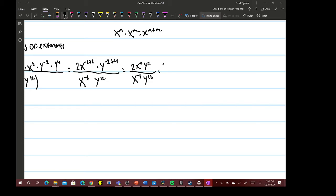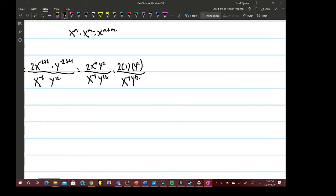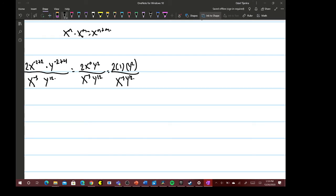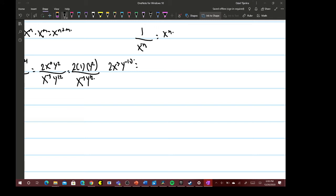Since x to the 0 is just 1, we have 2 times 1 times y squared over x to the negative 3 times y to the 12th. One thing to remember: if you have a negative exponent at the bottom, bring it to the top — so 1 over x to the negative n is just x to the n. That gives us 2x cubed, and then y to the 2 minus 12 is y to the negative 10, which goes on the bottom. So we get 2x cubed over y to the 10th.